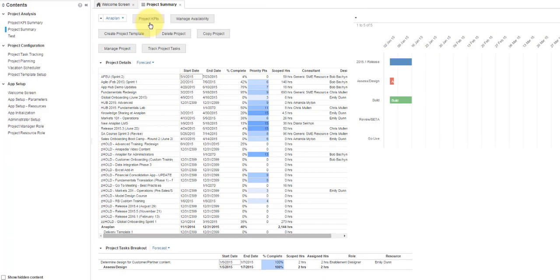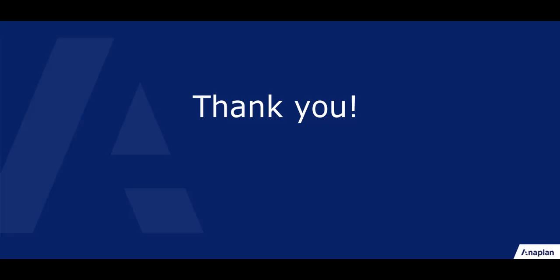This concludes filtering in Anaplan. Thanks for watching, and have a great day!